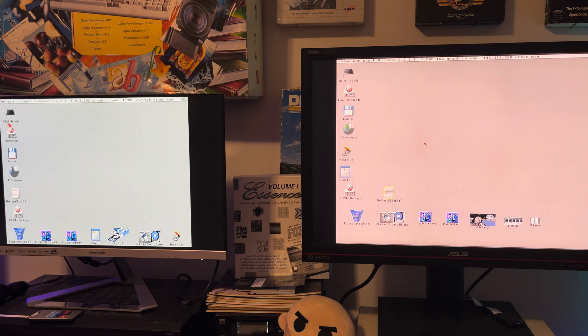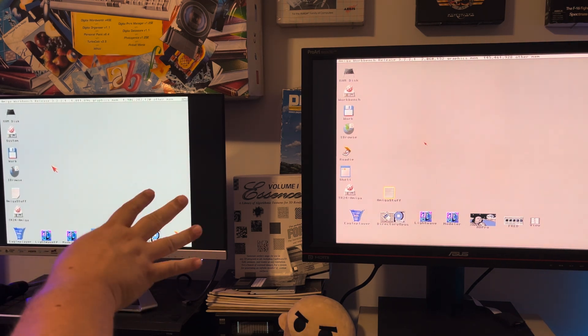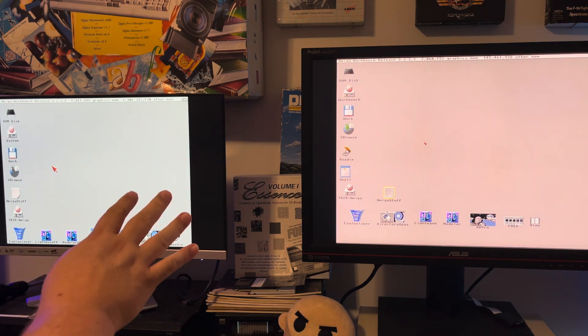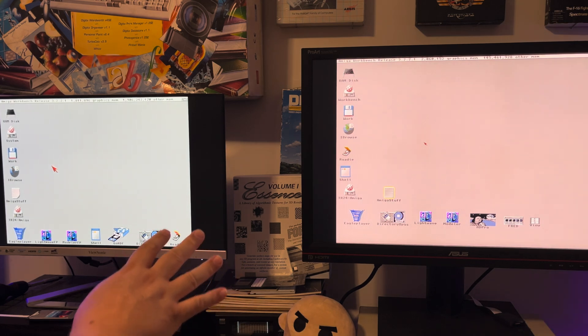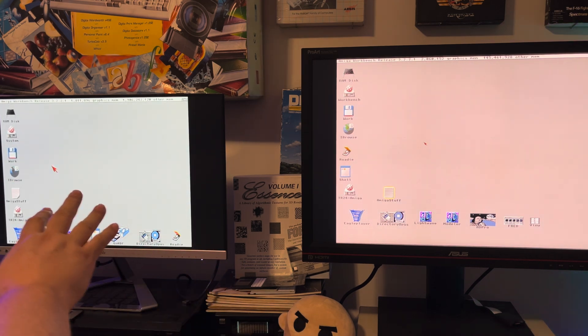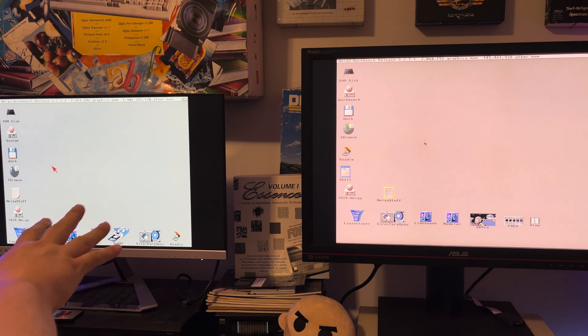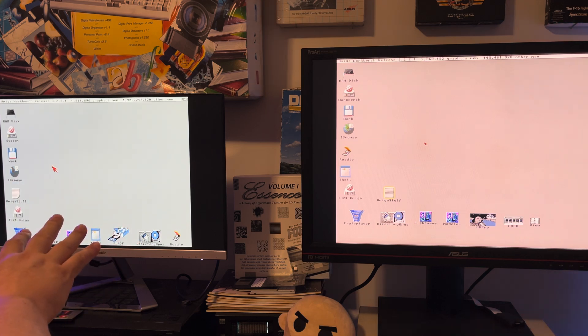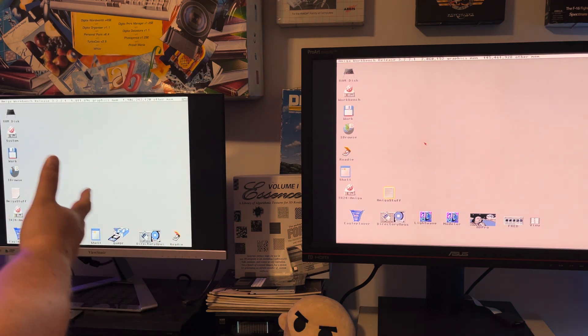I'm really not sure what's going on. I don't know why anything PiStorm 32 was doing would affect the Indivision Mark 3. That's really bizarre, so I appreciate it.